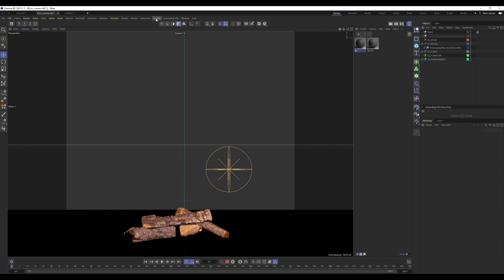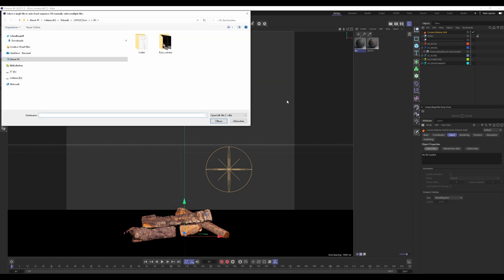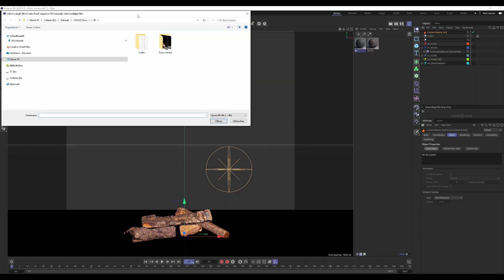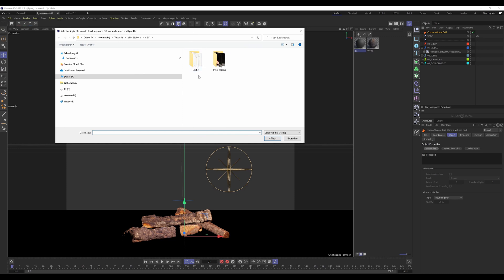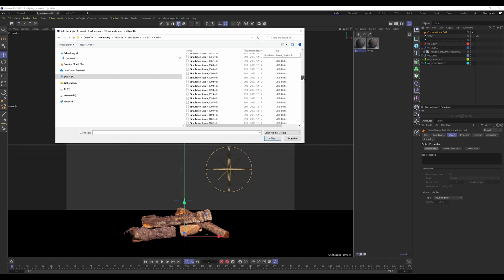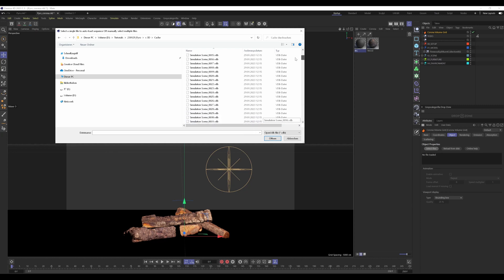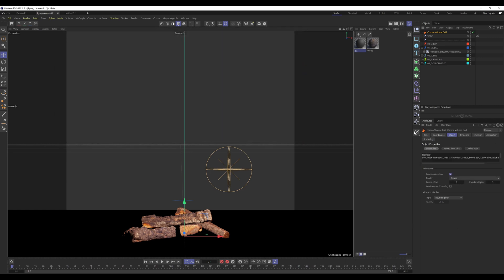If you have Corona installed, there is the Corona tab here. The first thing we have to do is choose the Corona volume grid. Click on the Corona volume grid. Under the object tab, there is object properties. Here is select file. Click on that and locate your folder that you created to save your cache file. In this case, it is this cache seen here. As you can see, the cache files are saved here. 250 frames and the format is VDB. Click on the first one and press open. Now the cache file is loaded in.